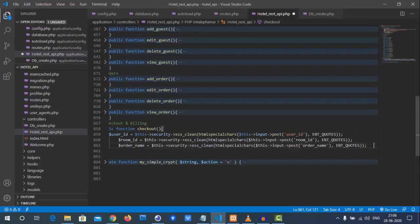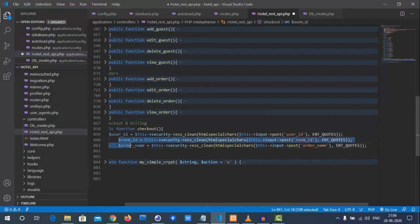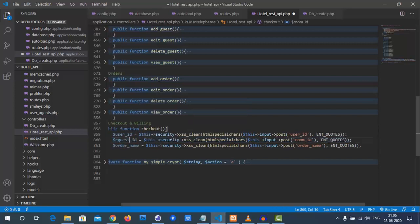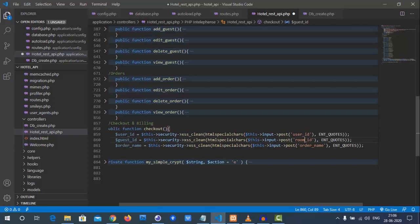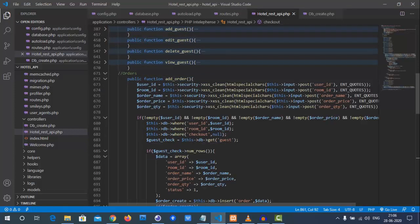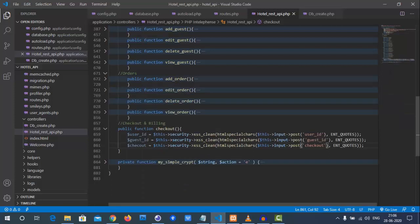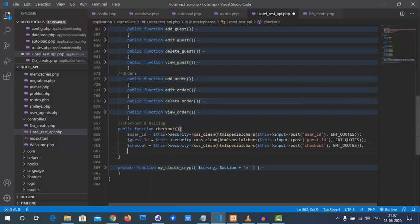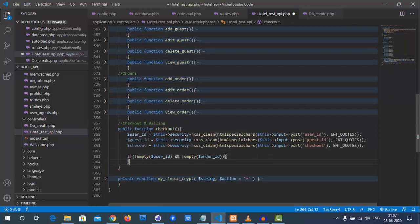In this checkout function we need to get two to three values. We will take three values as inputs: user ID (from which user we are getting it), guest ID (for which guest we are doing the checkout), and also the checkout date — this was the option we missed at the time of registering a guest checkout.